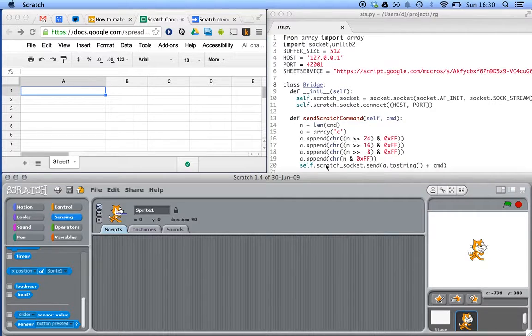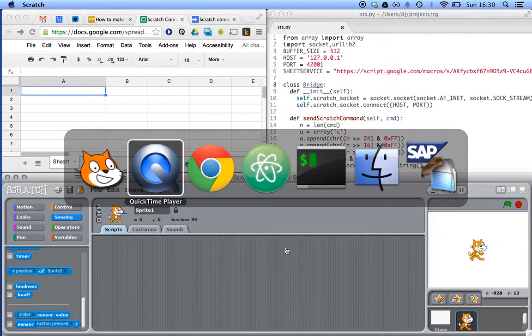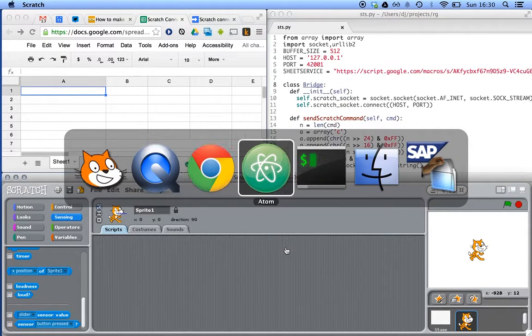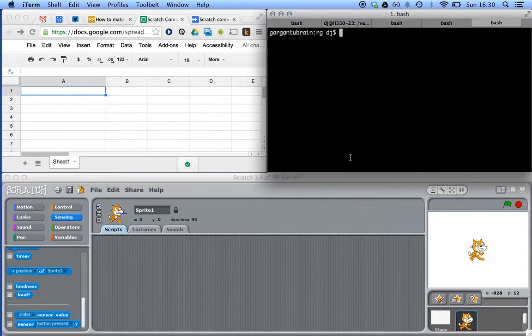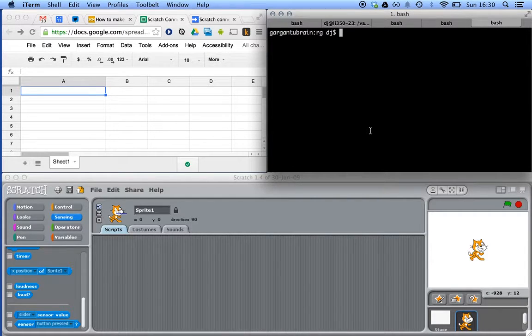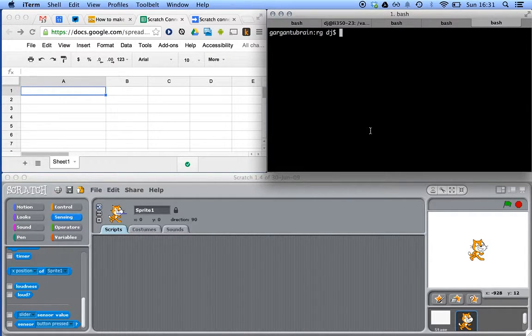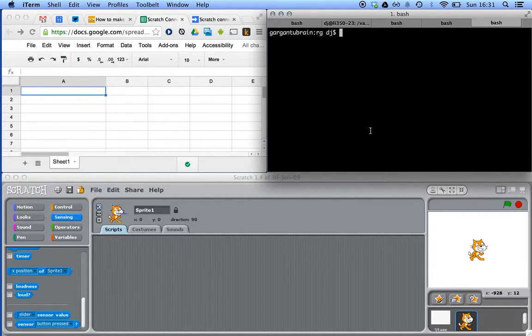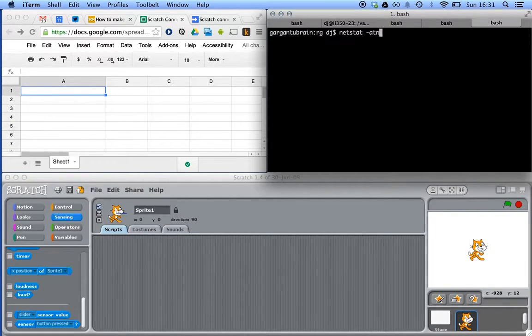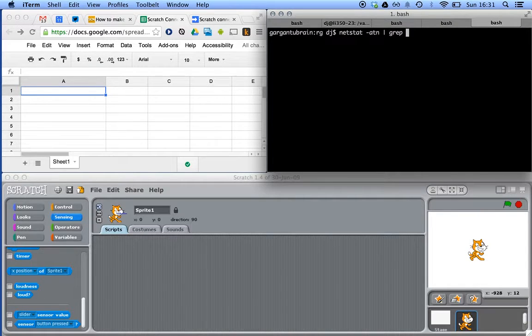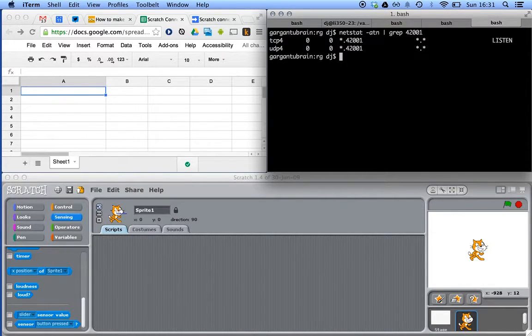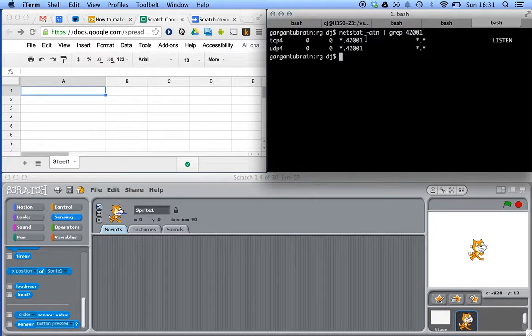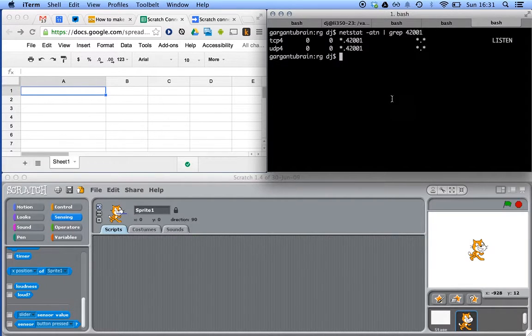Just out of interest, that will open up or start listening. That will open up a socket connection, a port rather, to which you can make socket connections. If we look for 42001, we should find it. There we go. So that's Scratch listening out on 42001 for a connection.